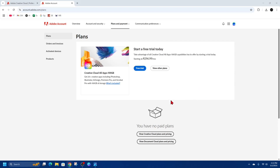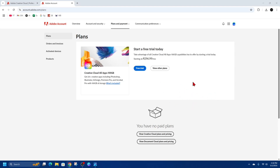From here, simply log out and log back into Adobe on your desktop app. Click on your profile photo, sign out, then sign in again with the correct Adobe ID. This should update your subscription status and resolve the error.